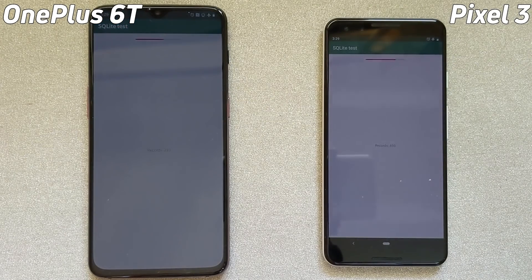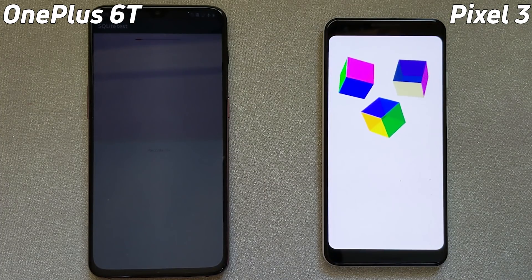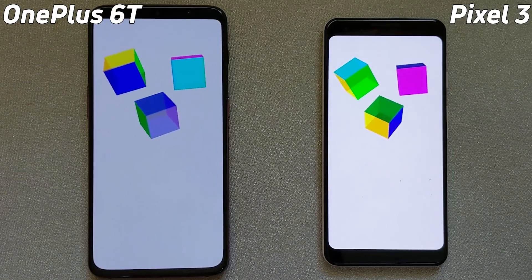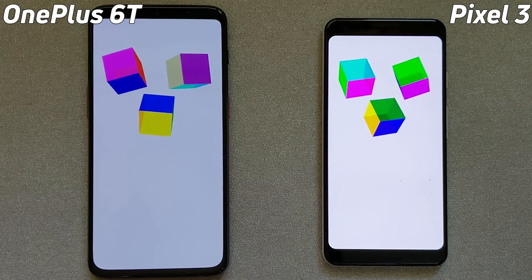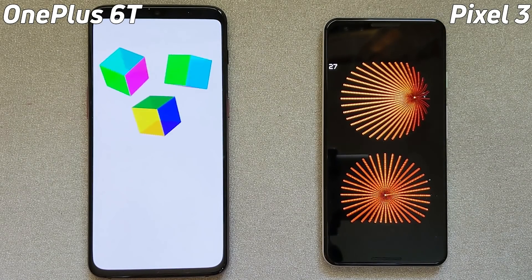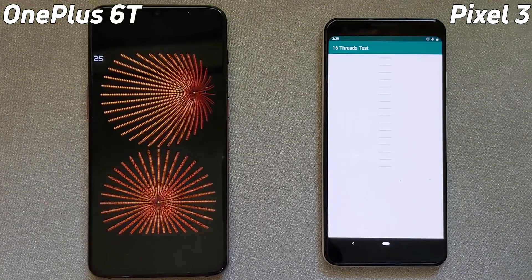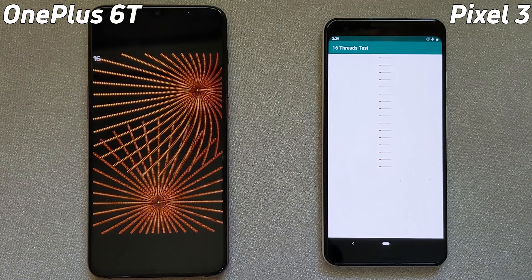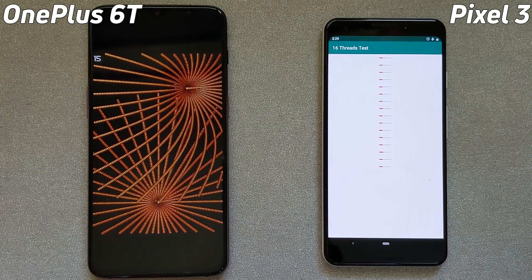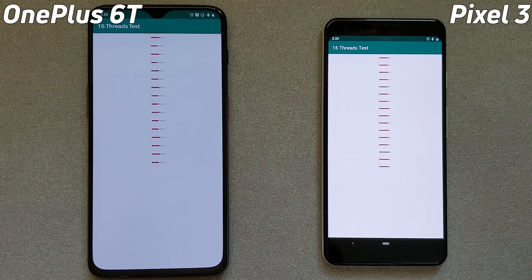Okay, into the SQLite test. Oh, the Pixel 3 is rocketing ahead — it's already finished while the OnePlus 6T is a little bit behind; it still hasn't finished and has now gone into the cube test. That would be about four, maybe five seconds that the OnePlus 6T has dropped behind there. So will it be able to catch up as we go through the rest of the test?